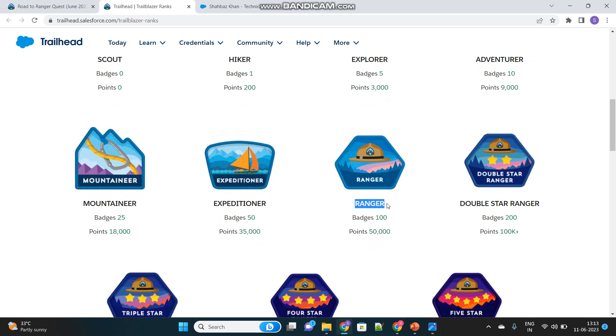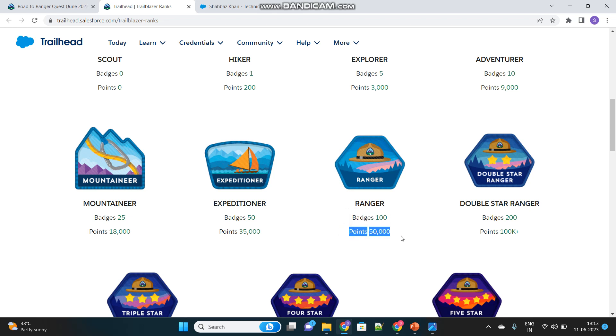This is the first ranger rank, one star. In order to become a ranger, you have to have 100 badges and at least 50,000 points. Once you have 100 badges and 50,000 points, you will become a ranger.